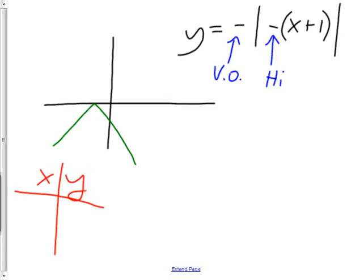At least one point — that wouldn't be hard. Stick in zero for x: zero plus one is one, negative makes it negative one, absolute value makes it positive one, negative on the outside makes it negative one. So (0, -1) — does that look like it's on this graph? Yes. To be really sure, do a couple of points. Put in negative one: negative one plus one is zero, negative zero is zero, absolute value is zero, negative of zero is still zero. So (-1, 0) — right there. Two points confirmed.